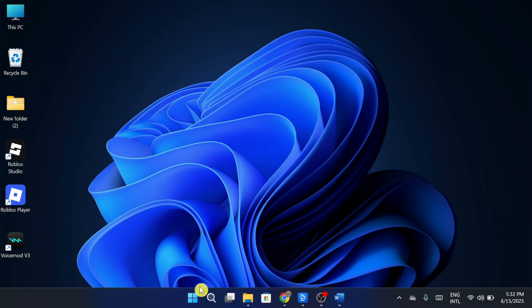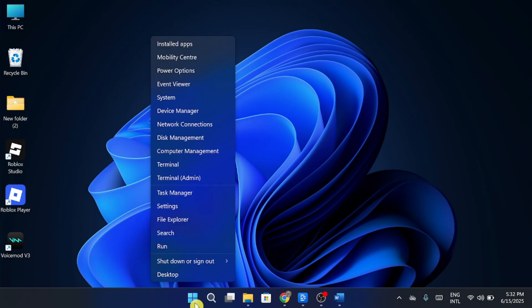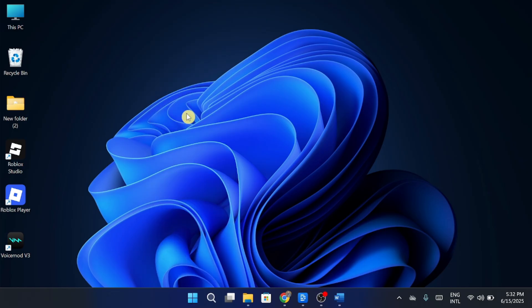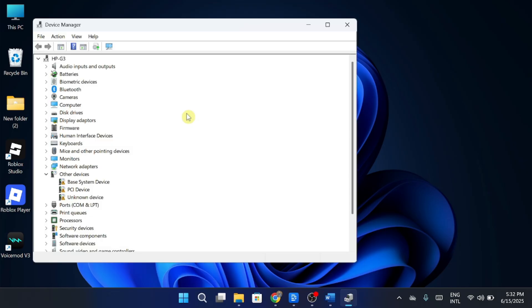First, right-click on the Start menu and select Device Manager. In Device Manager, expand Human Interface Devices.